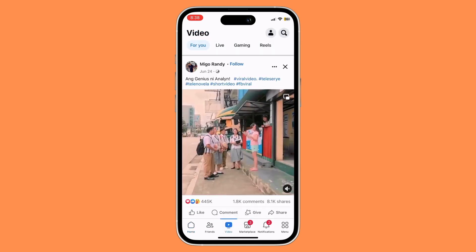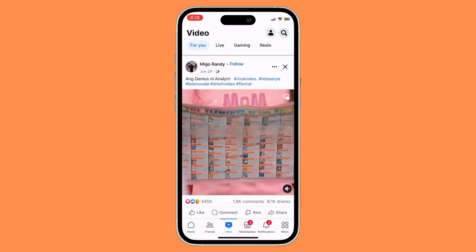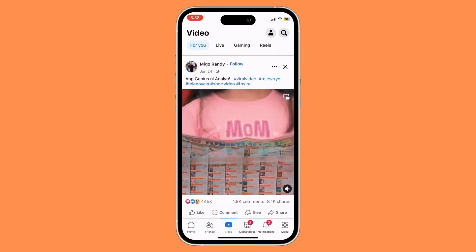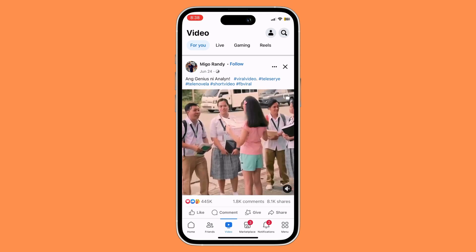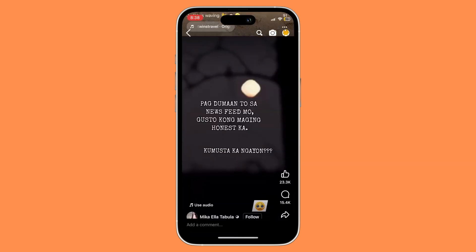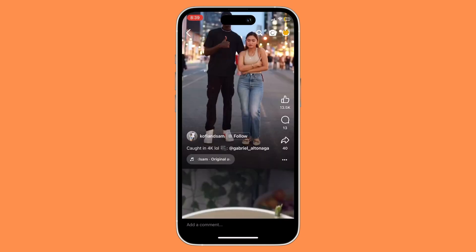Now in the video section you could either choose to download regular videos or download reels. We're just gonna choose reels. Basically in the reel section, just choose a reel that you wish to download.